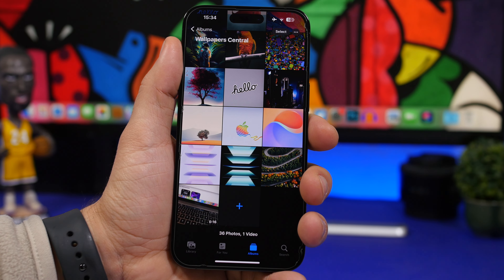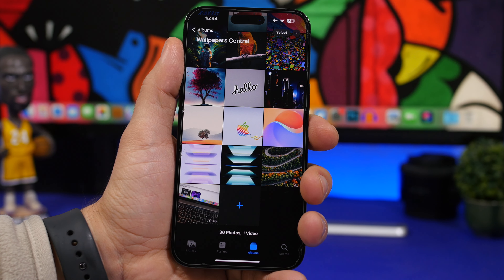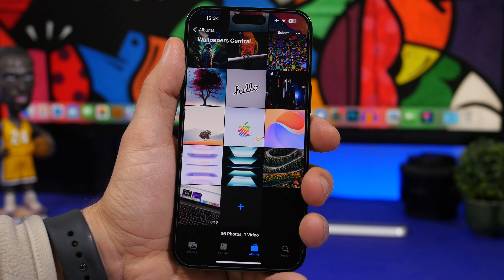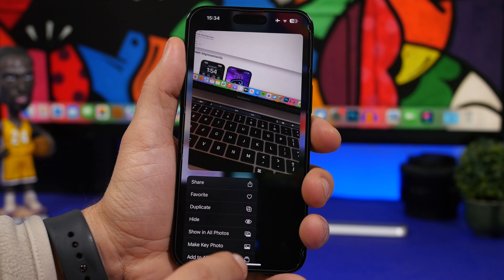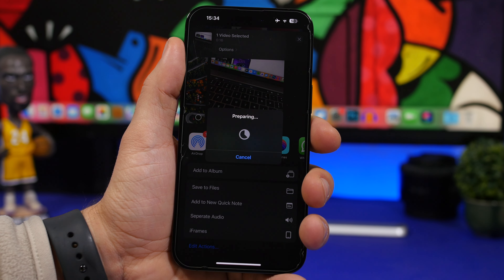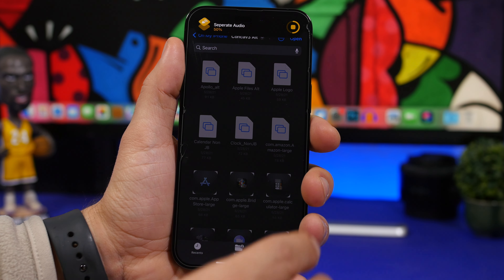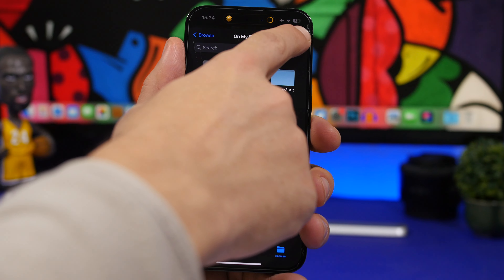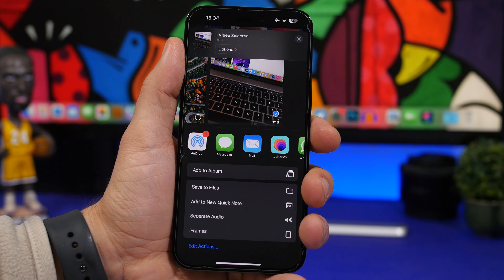Here's a cool one: if you have a video but only need the audio, you can separate it easily on iOS. You'll need to install a shortcut — the link is in the description. Just 3D touch on the video, tap the share button, and tap 'Separate Audio.' Give it a couple of seconds and it will open the Files app where you choose a destination. Tap open, and in seconds you'll have the audio saved as a separate audio file.